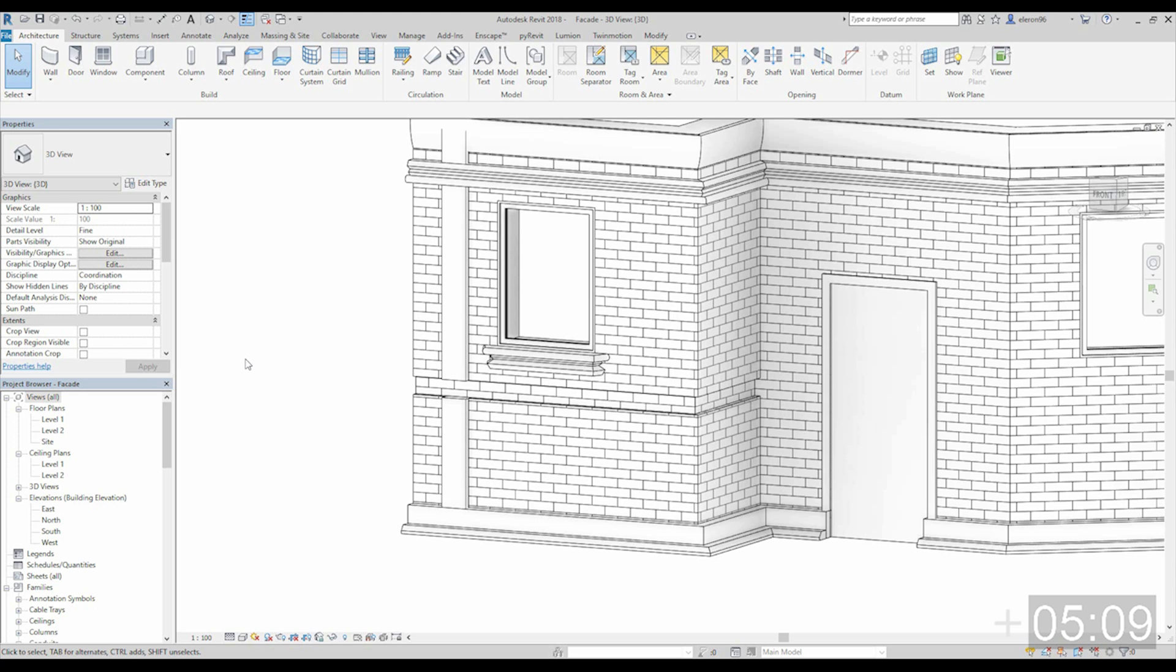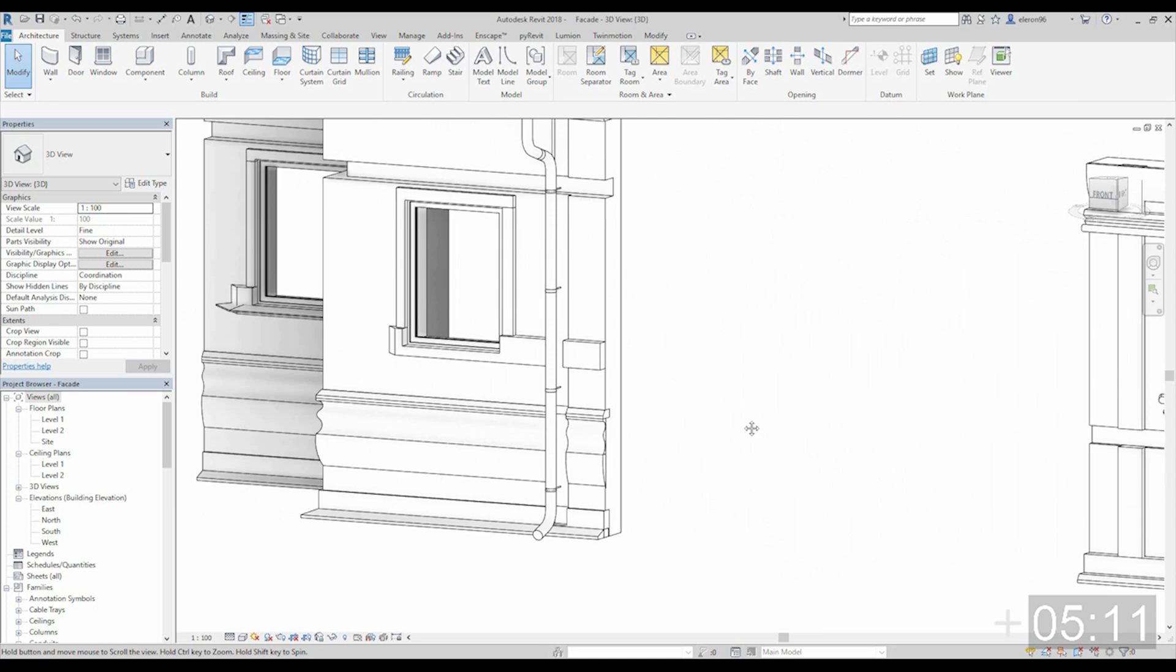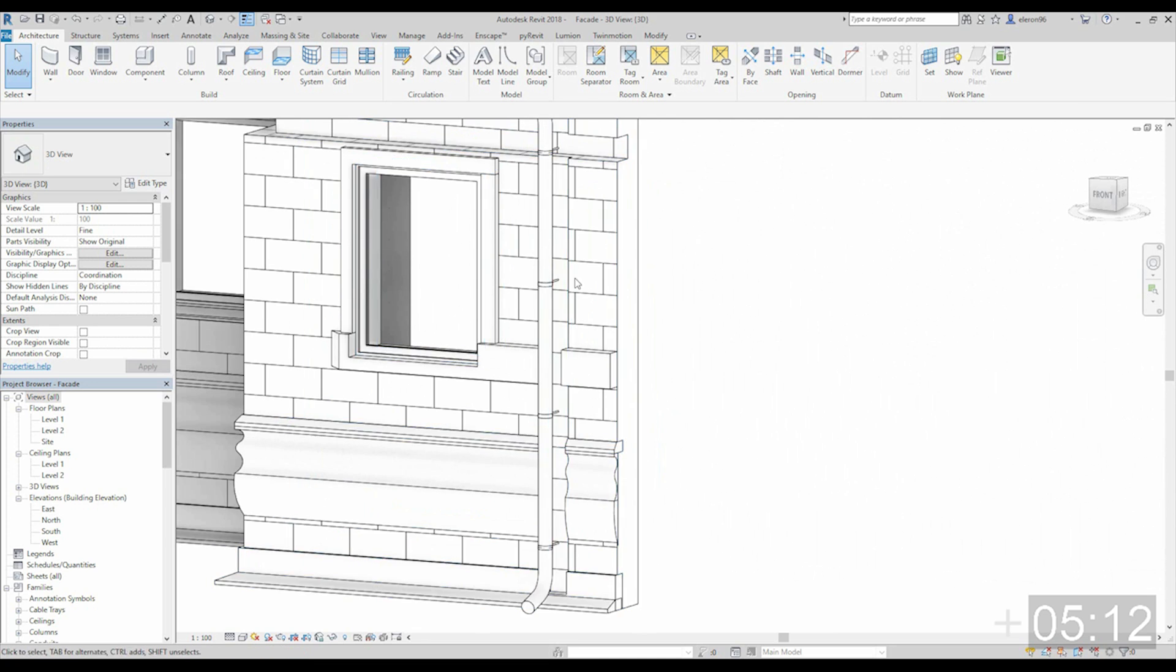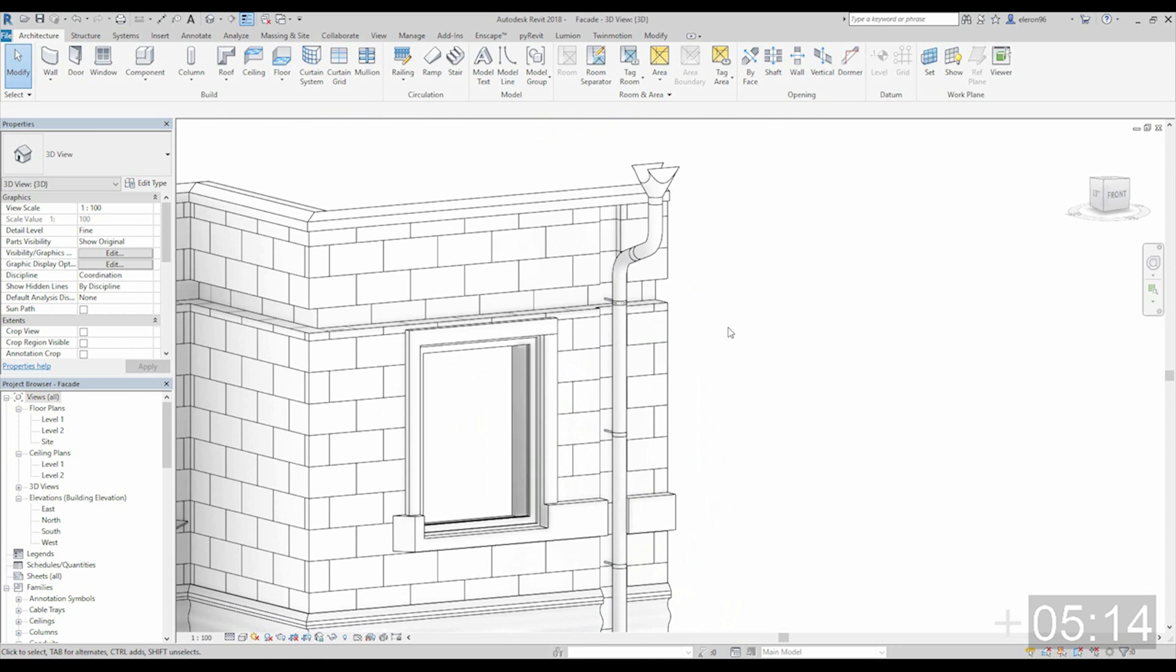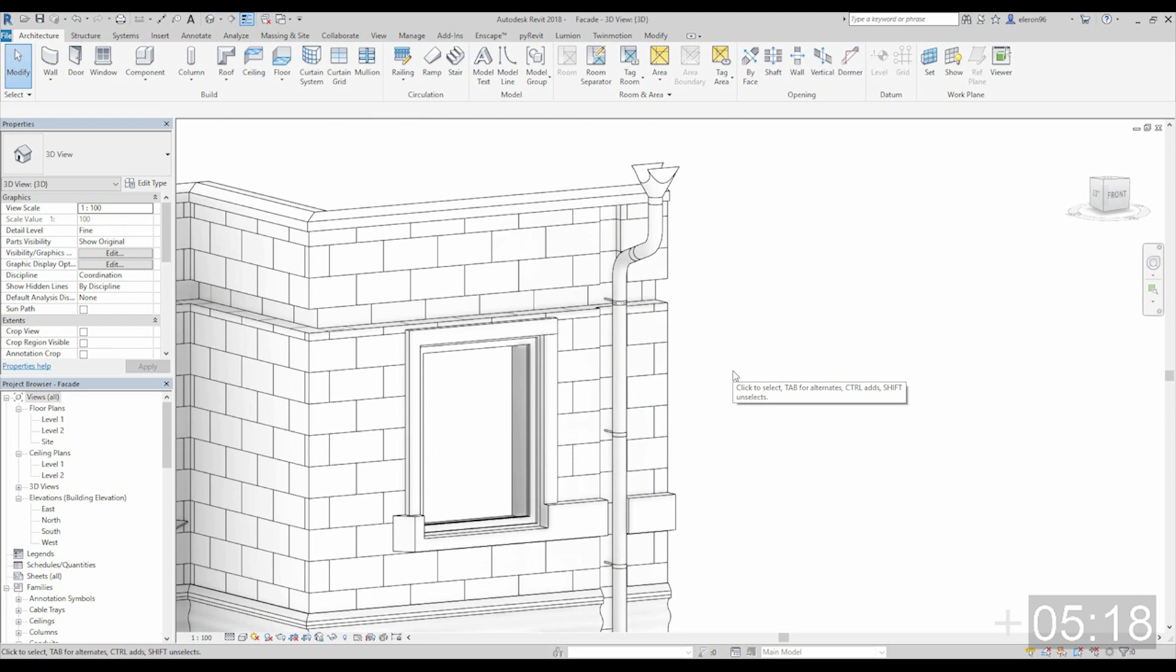And for example you also can get some gap for your drainage. So it also works. This is it for now.